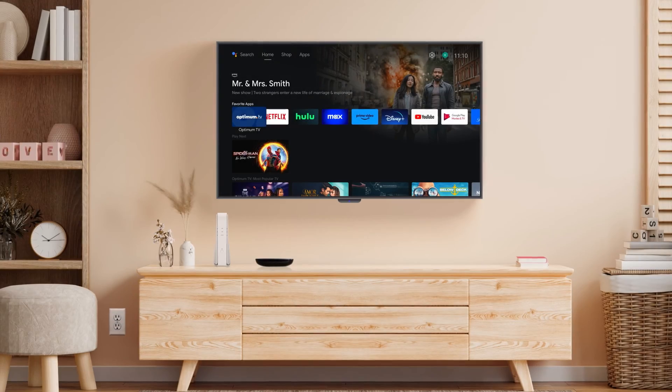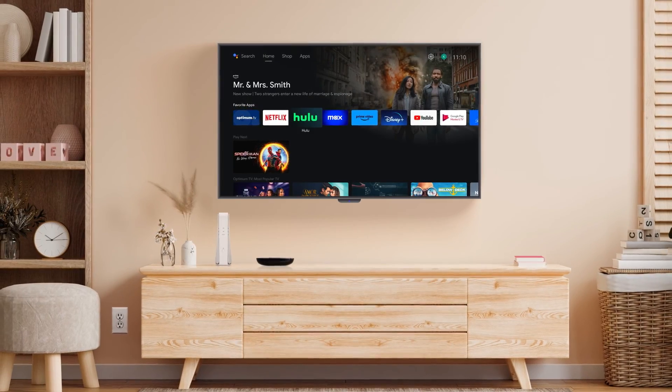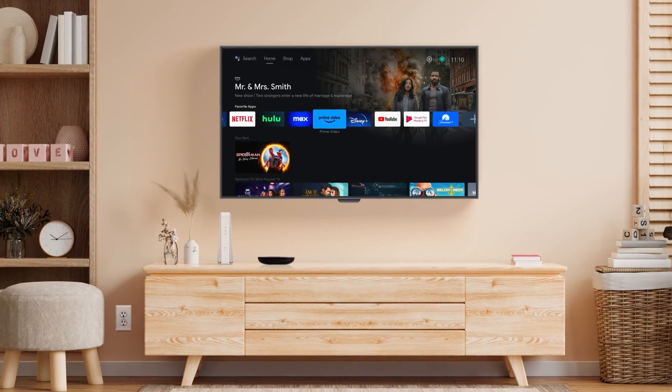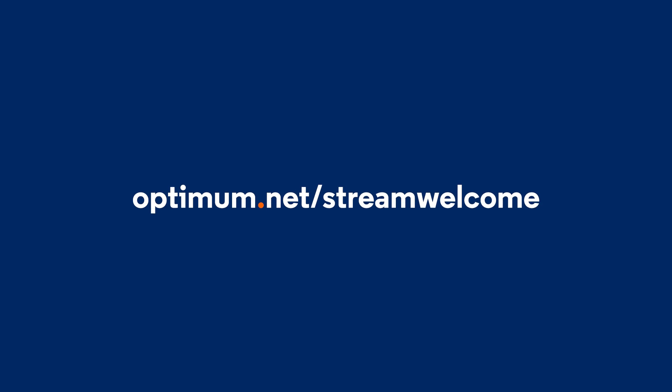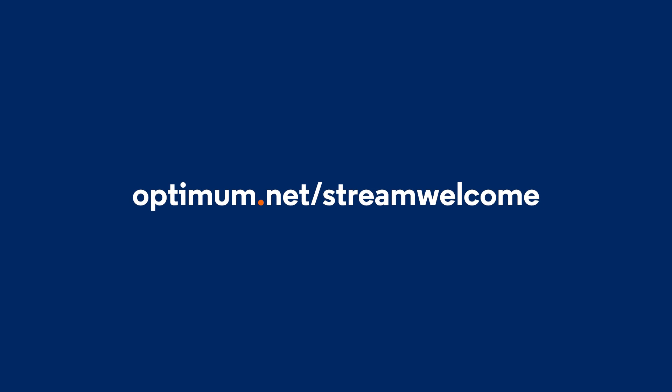We hope you found this video helpful. If you would like to watch our other Optimum Stream videos, check out www.optimum.net/streamwelcome.